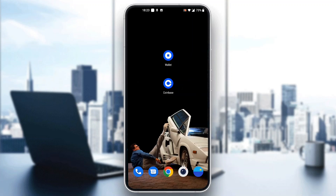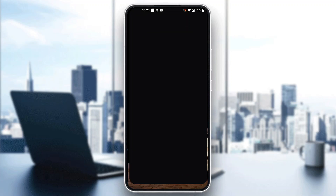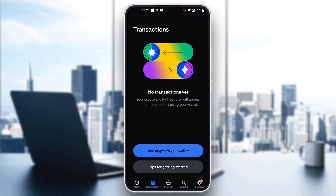The first thing you want to do is go ahead and open up the official Coinbase wallet application on your mobile phone. After opening up the wallet, you'll be greeted by this main page, which is the official page of your wallet where you can see all the options at the bottom of the screen, such as your assets, transactions, browser, and so on.